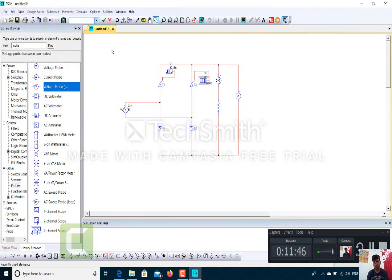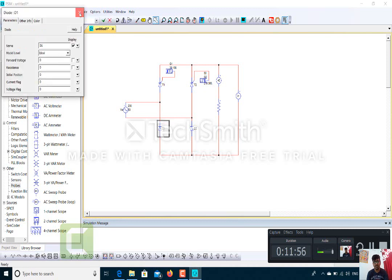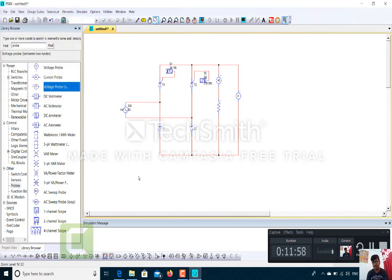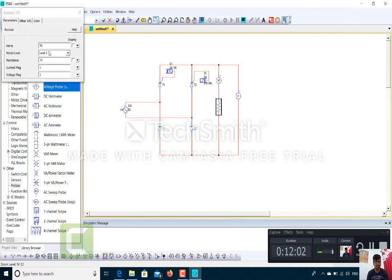After that the diode settings are already set. Now for the value of the resistor: the value should be 10 ohm. The current flag should be 0 and the voltage flag should be 1.